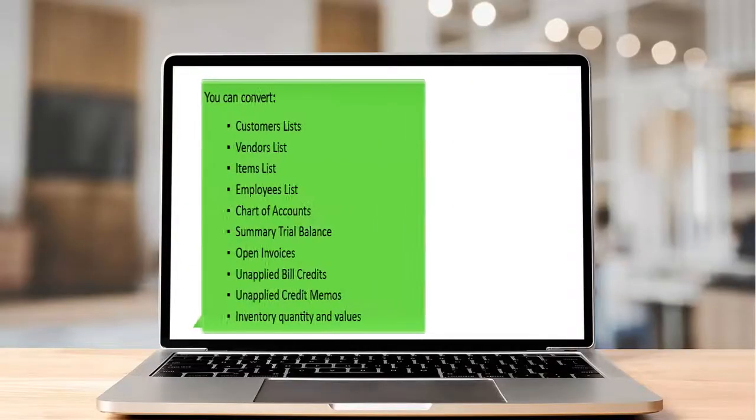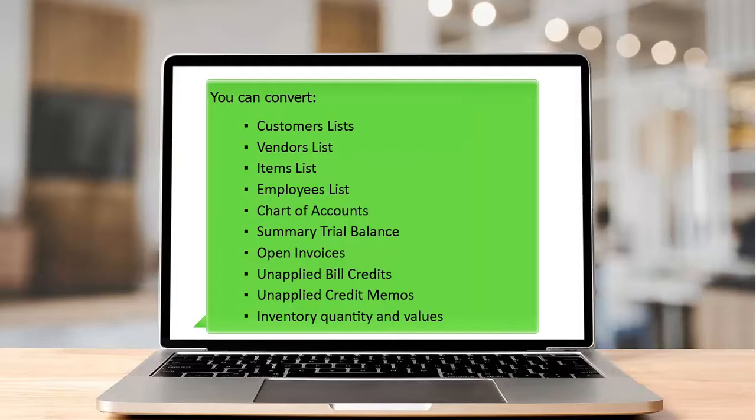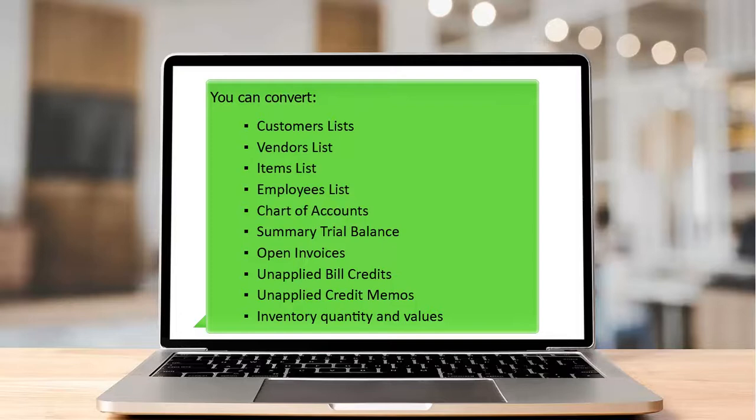You can convert customer lists, vendor lists, items lists, employee lists, chart of accounts, summary trial balance, open invoices, unapplied bill credits, unapplied credit memos, inventory quantity and values.